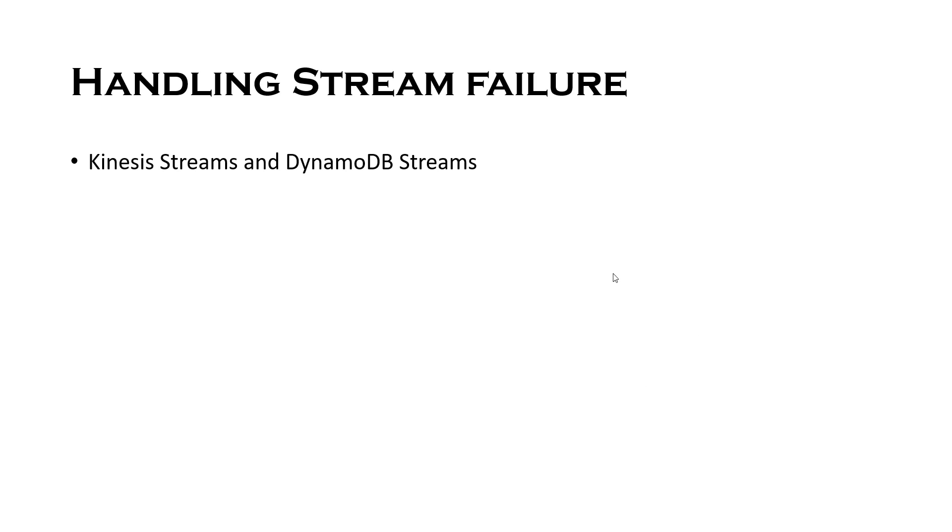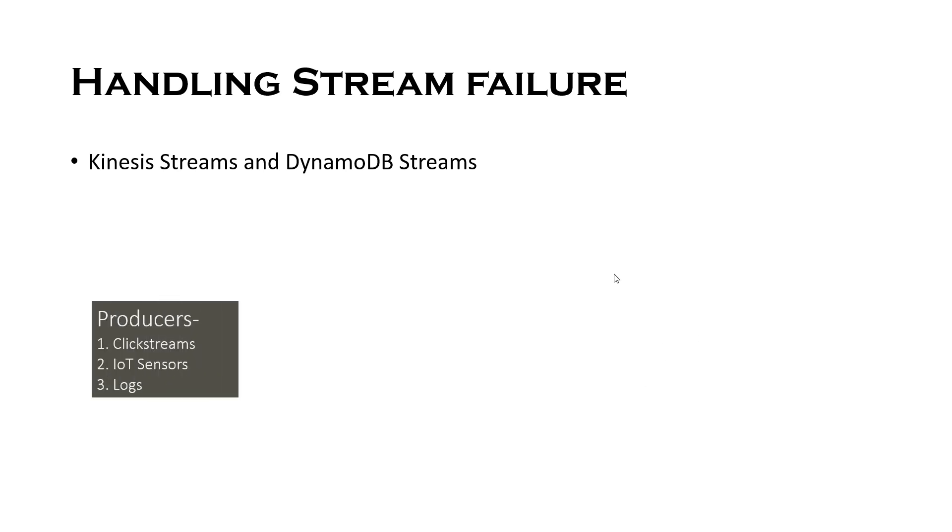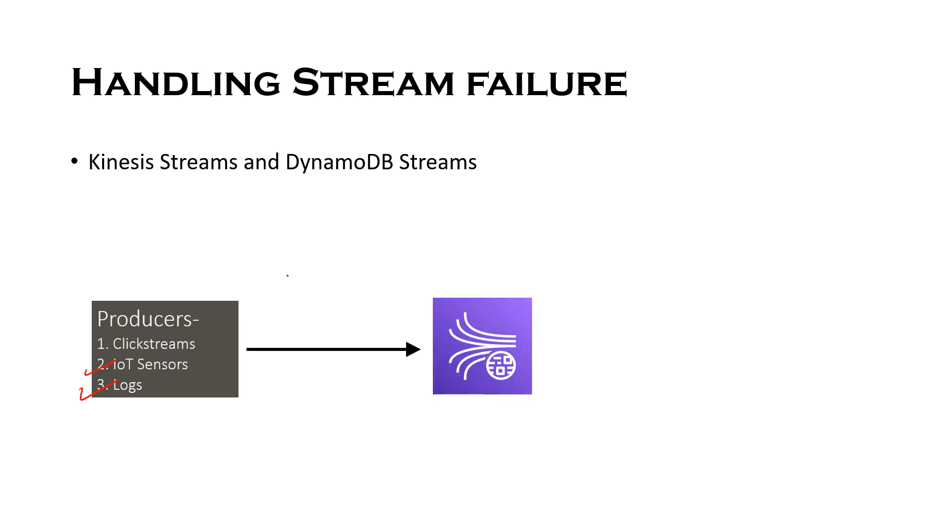A typical use case could be like this. You have a set of producers such as website clickstream data, IoT sensors data, or logs which are being sent to Kinesis data streams. Internally, Kinesis is nothing but consists of shards. A shard defines how much data can be written and how much data can be read from a data stream. These data producers keep on adding data to Kinesis shards at a very high rate. This data can be thousands of records per second.